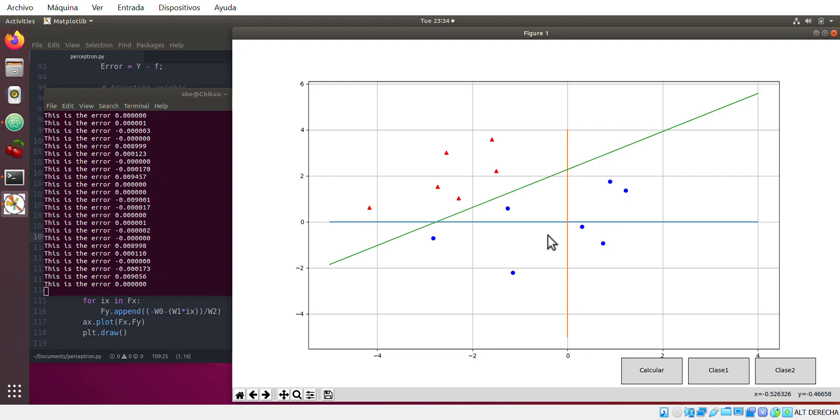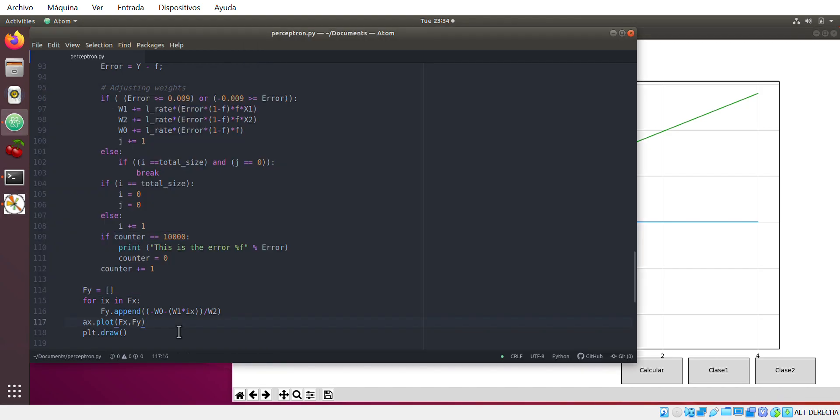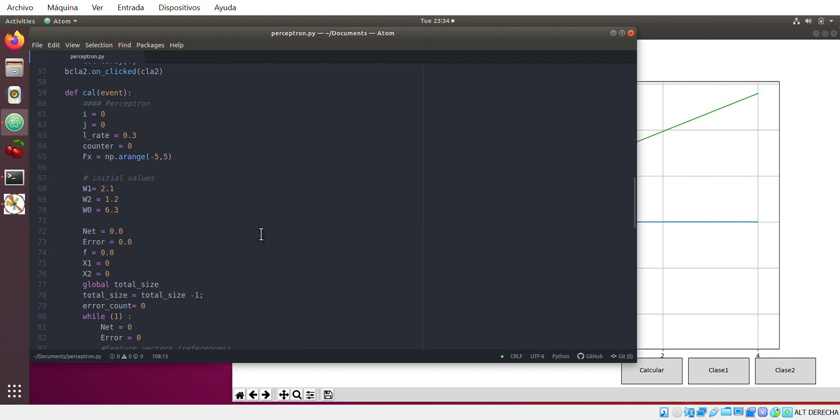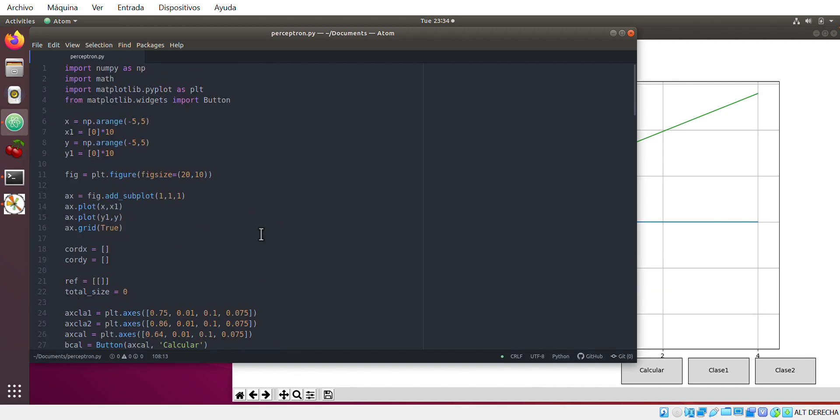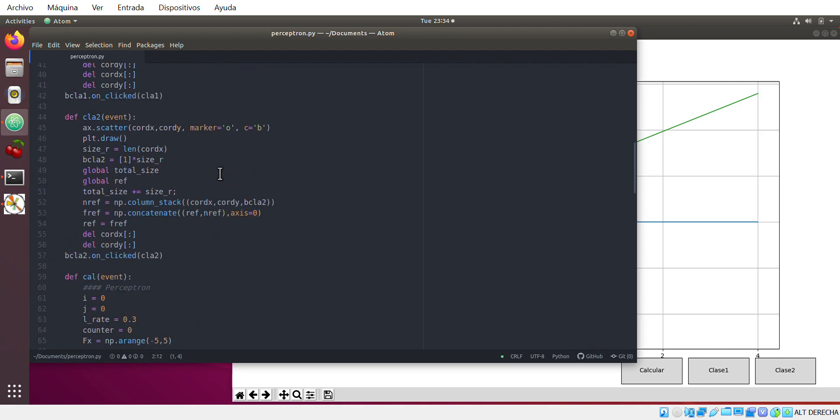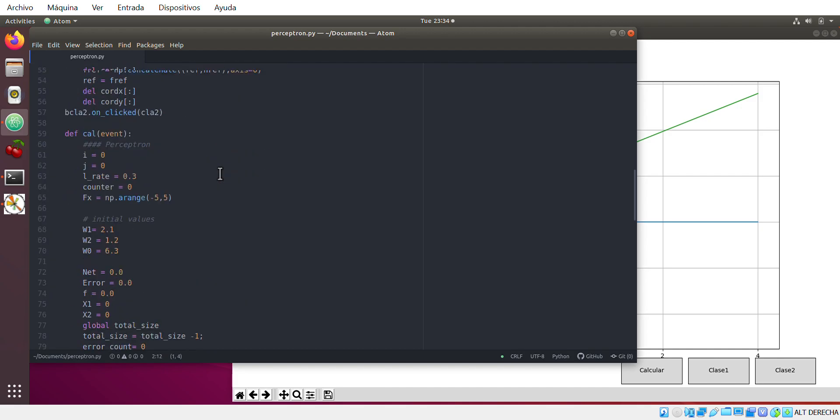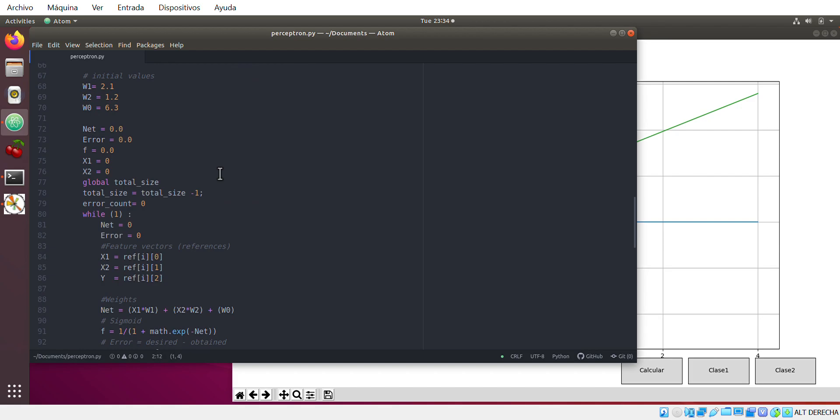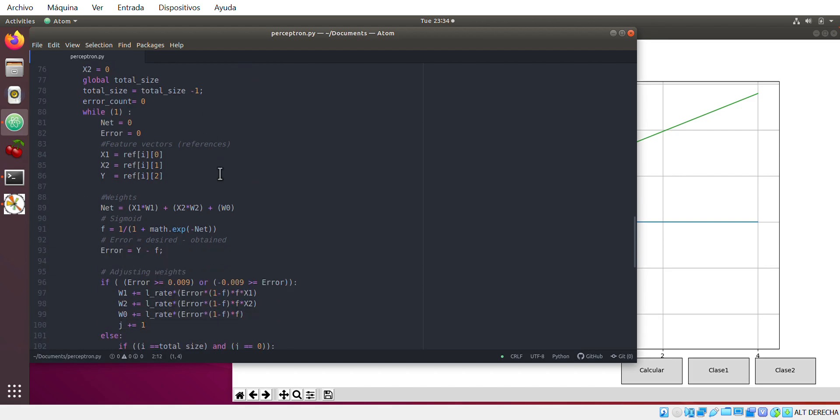So now let's jump to how this algorithm works. At the beginning I just want to show you which libraries we are using: numpy, math, matplotlib, and that's it. We only use math because in the sigmoid function we have exponential here, and that's why we are using math.